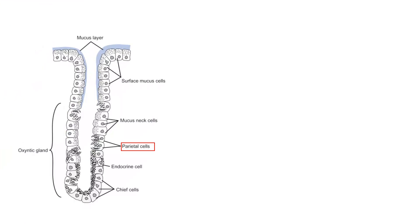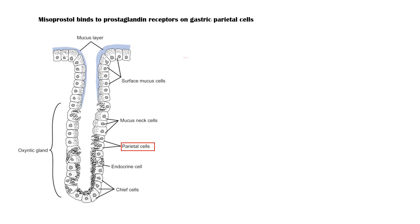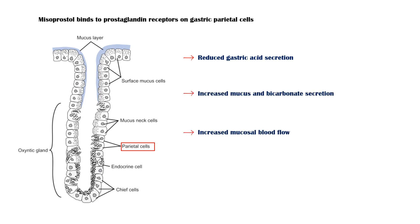Following administration, misoprostol binds to the prostaglandin receptors on gastric parietal cells and increases the secretion of prostaglandins, which leads to reduced gastric acid secretion, increased mucus and bicarbonate secretion, and increased mucosal blood flow, all of which reduce the acid-induced damage to the gastric mucosa.